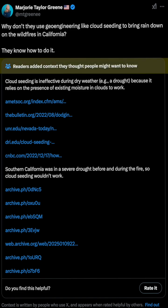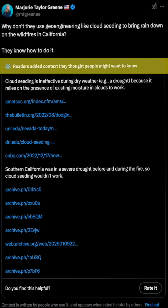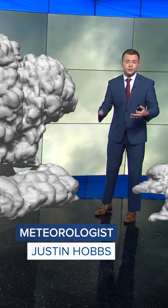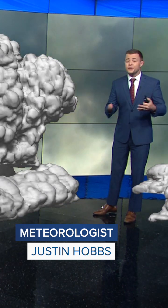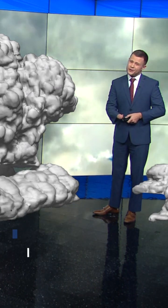The tweet was flagged by X because the basic principles of how cloud seeding works debunks the statement. To cloud seed, you first have to have moisture or clouds that are able to produce rain. But during these wildfires, like in California or even here in Arizona, the air is usually very dry and these clouds are nowhere in sight.